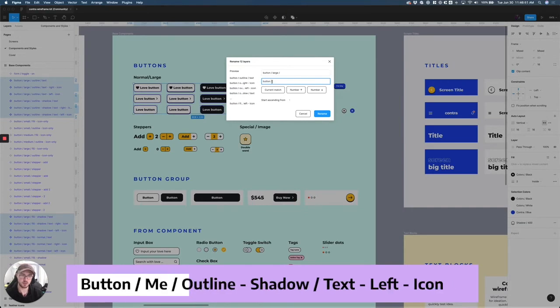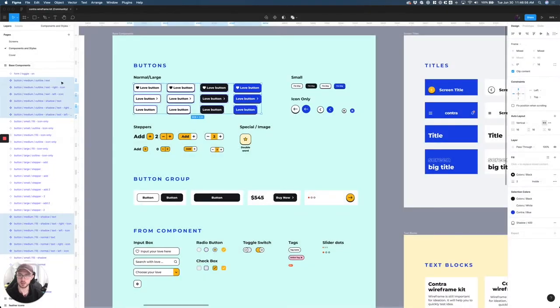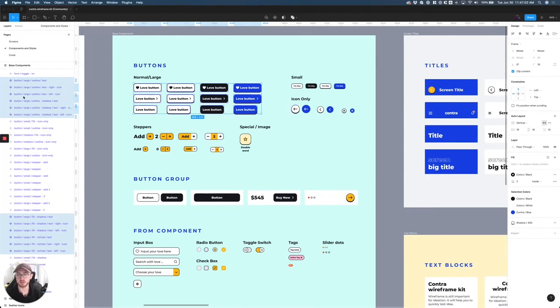Let's say I want to name it Button Medium. Then I just click Rename and you'll see down here that everything is switched to Medium for what I have selected.